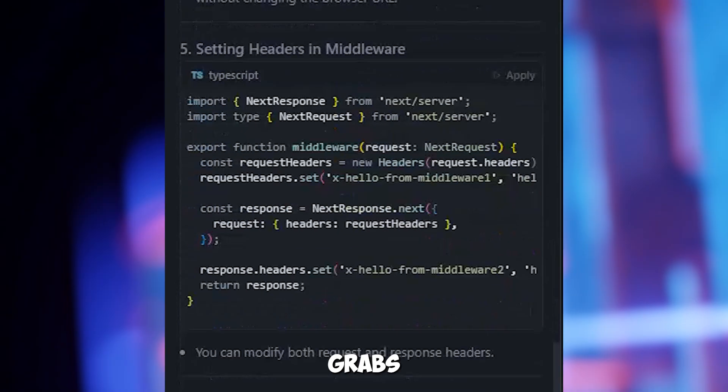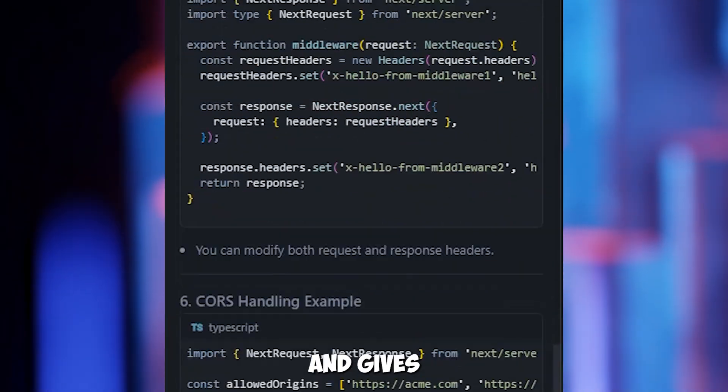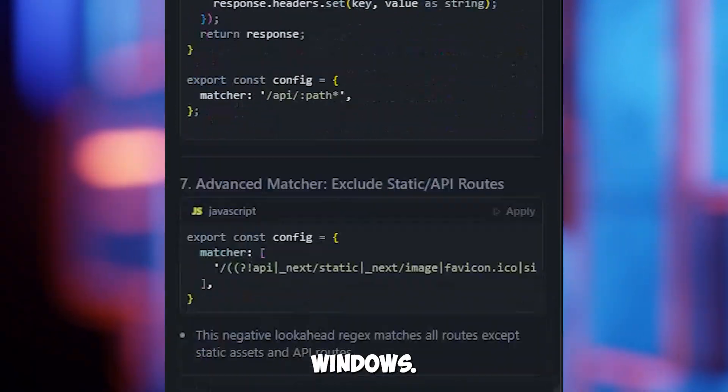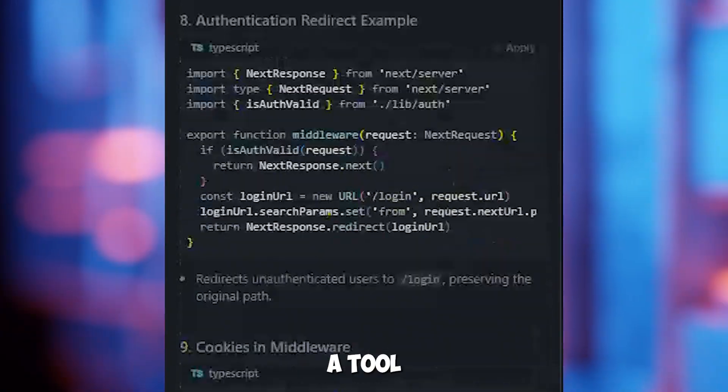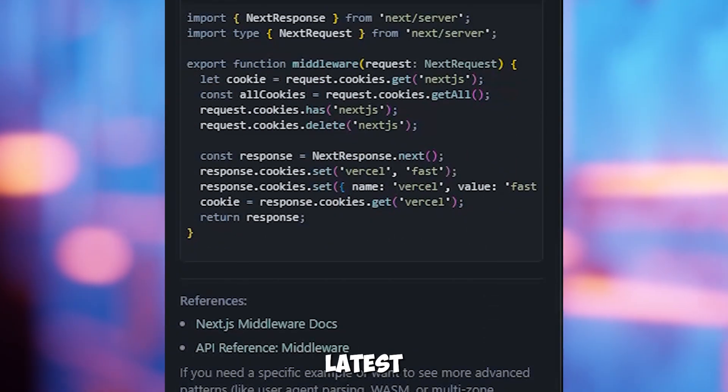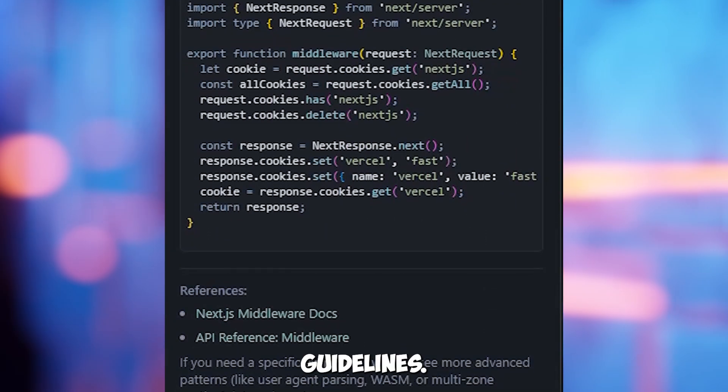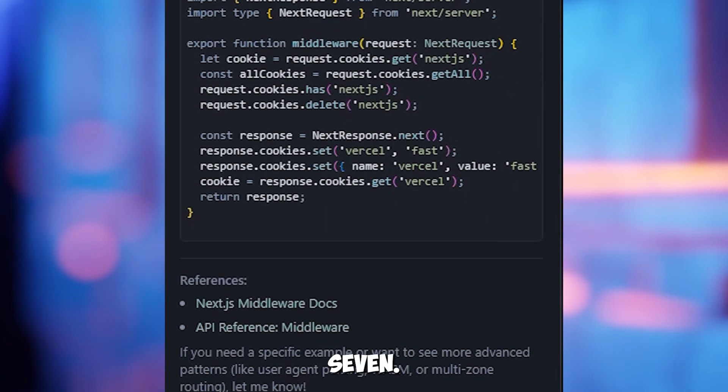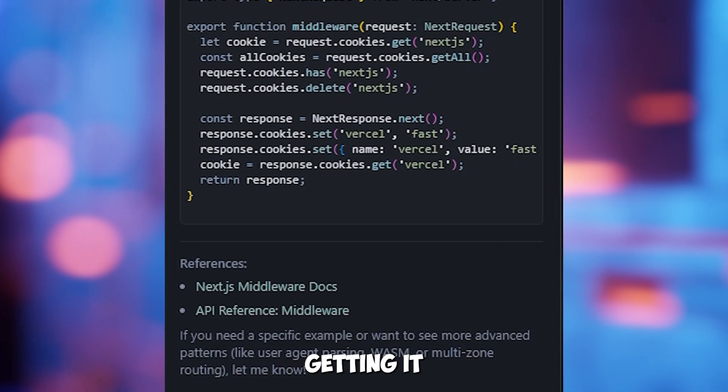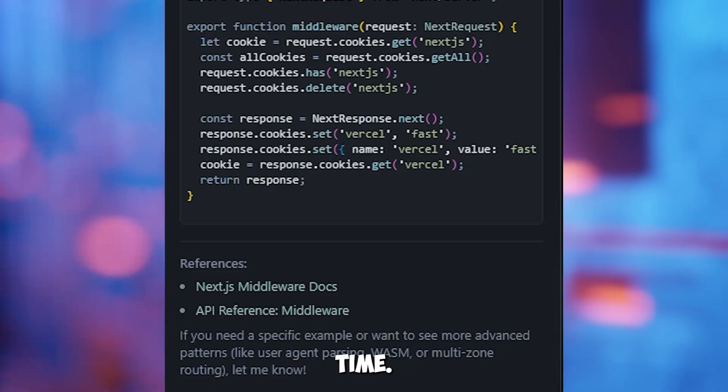Context7 grabs the right docs and gives you code that tracks the window size using the latest React guidelines. Context7 saved 30 minutes by getting it right the first time.